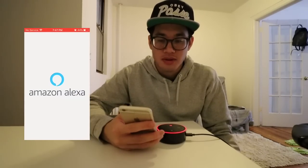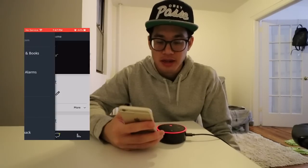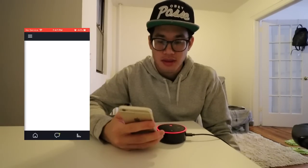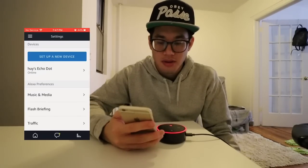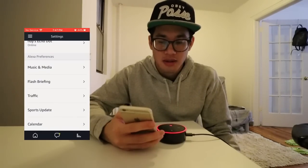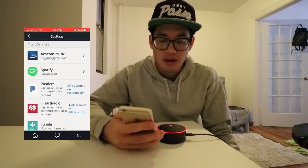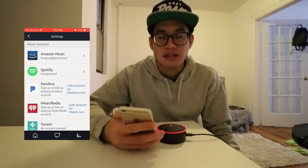So I have to open up the Amazon Alexa app, press the menu in the top left, go to settings, let that open up, go to music and media under Alexa preferences. And as you can see here, I have a Spotify account connected.